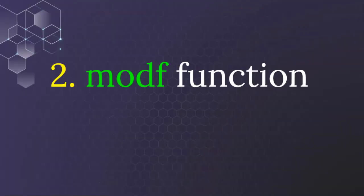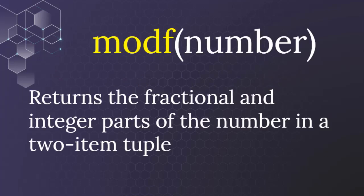Next thing is that we're going to use the modf function. The modf function will take a float number as an argument and it will return the fractional and integer parts of the number in a two-item tuple.